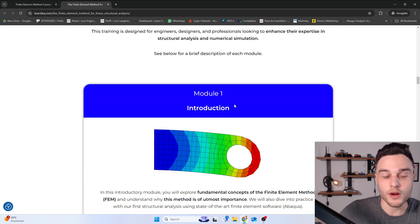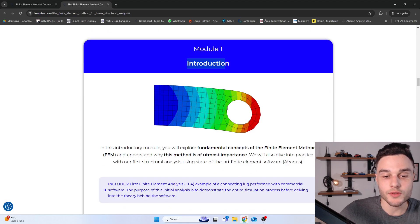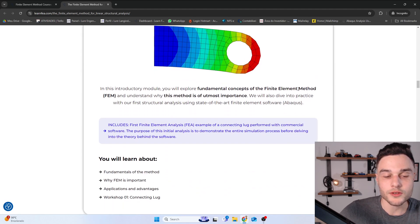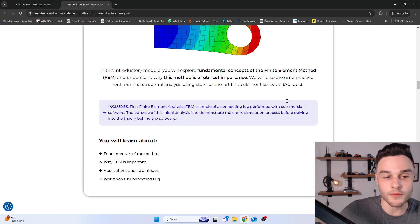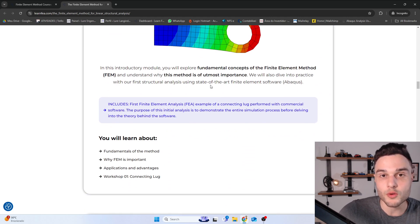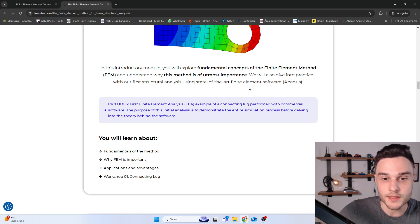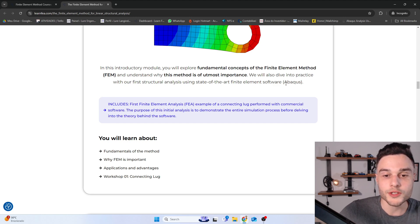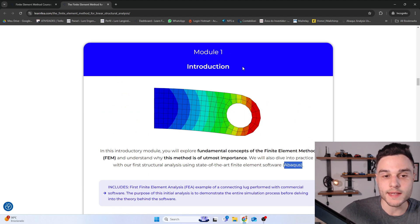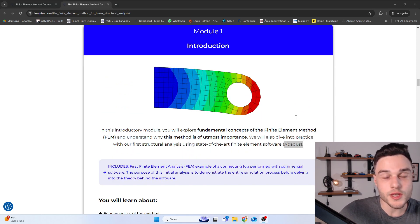In the first module, we are going to have an introduction to the method. We'll learn about fundamental concepts of FEM and why this method is so important. We will also go through our first finite element analysis using a FEA software, which in this course is going to be Abaqus — one of the most used commercial softwares in the industry.